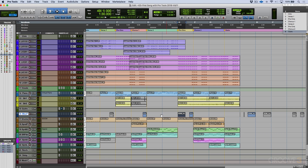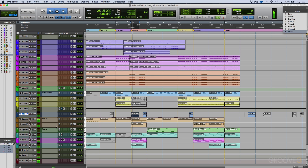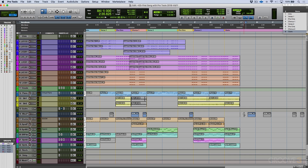Or maybe we could try it somewhere else — maybe on chorus one. Let's go ahead and drag that to chorus one and solo this for a moment. And then we have this really cool glitchy sound that we have as well. Let's go ahead and zoom in on this for a second.